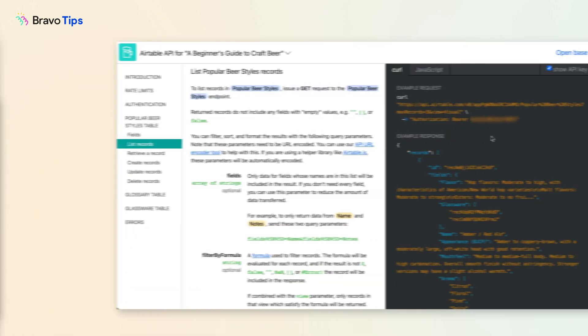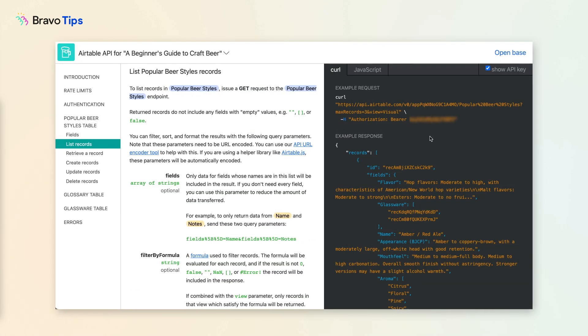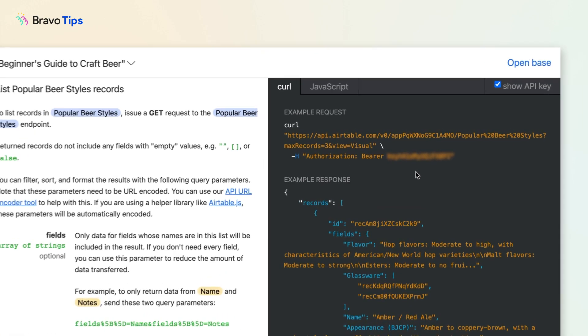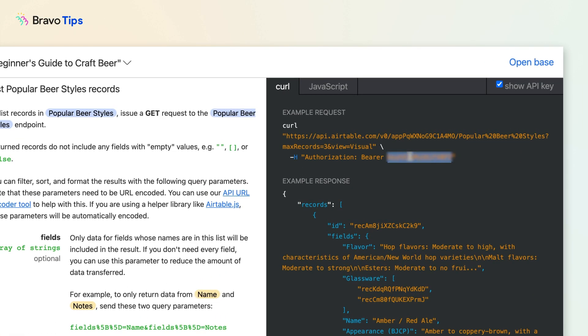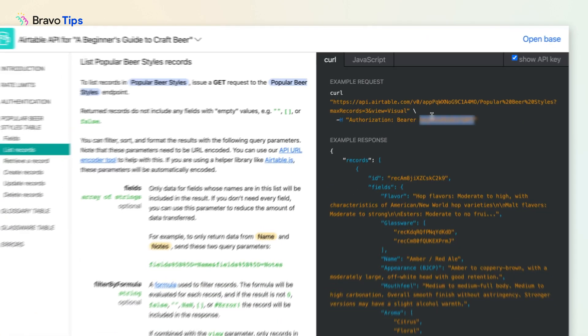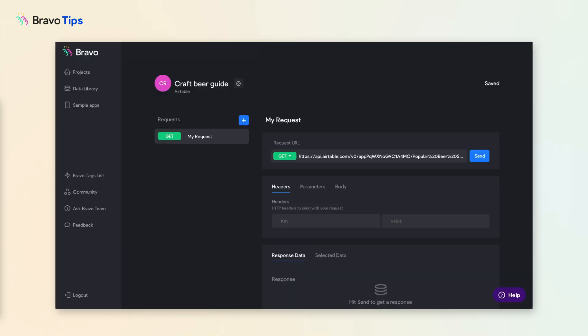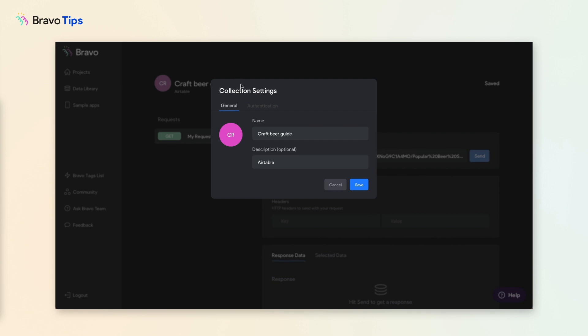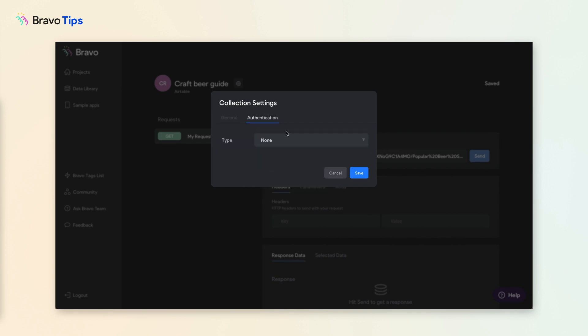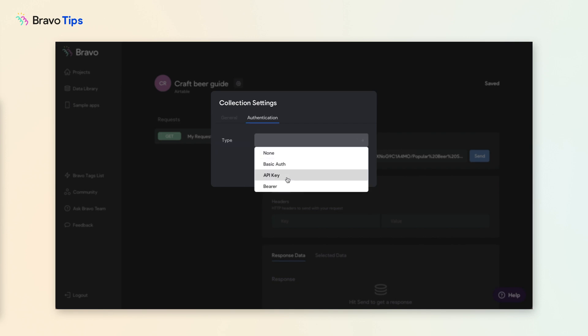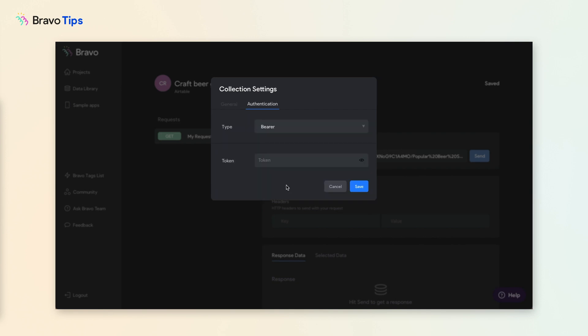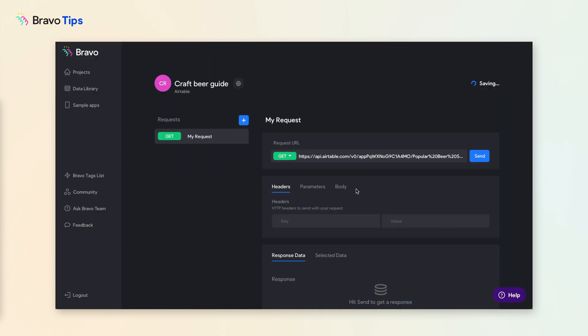Next, we want to give Bravo permission to access your Airtable. Go back to the API documentation. Copy your API key. In Settings, go to Authentication, choose Bearer, enter your API key. You only need to do this once for all the requests in this collection if you're connecting to the same Airtable account.